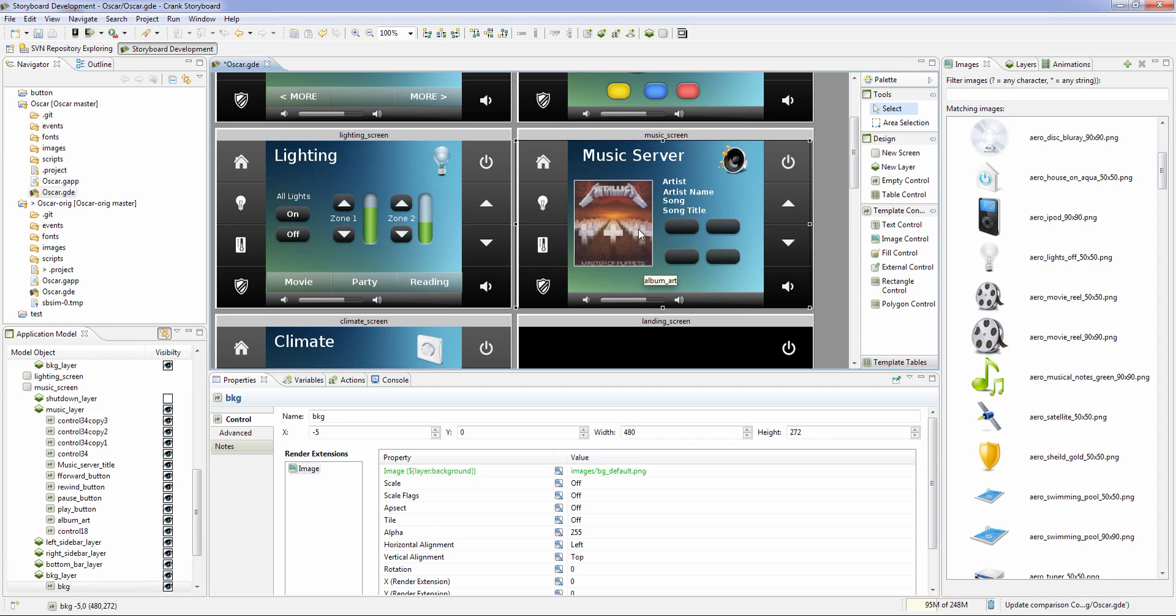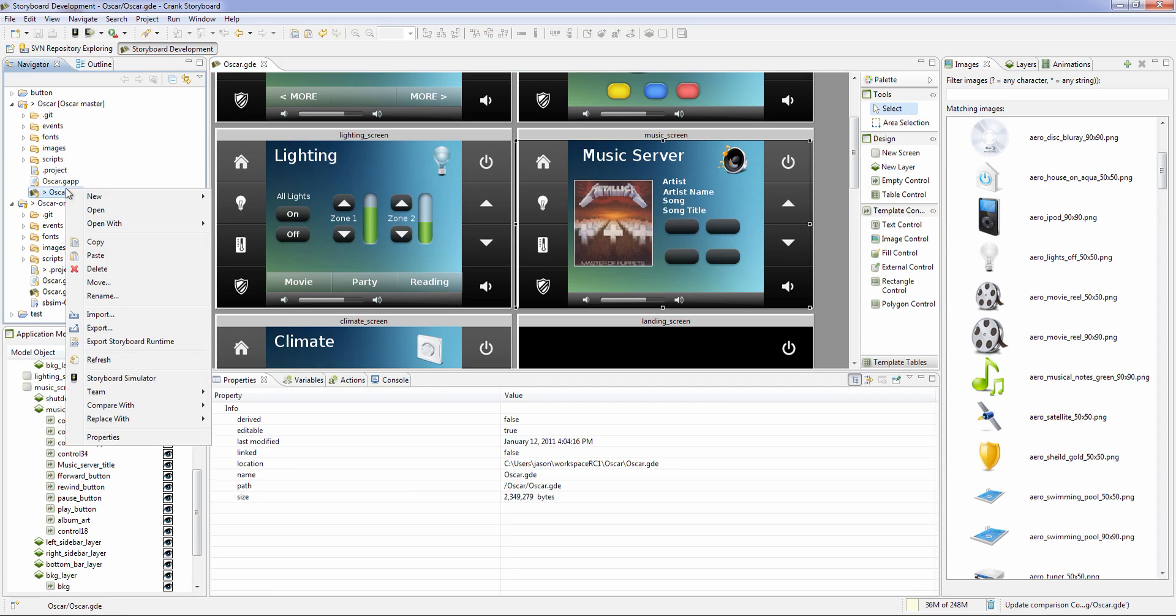Now I have a few different changes done inside of here. So let me come inside of here. I'll save that and what I'm going to do here is just compare it against a different version.